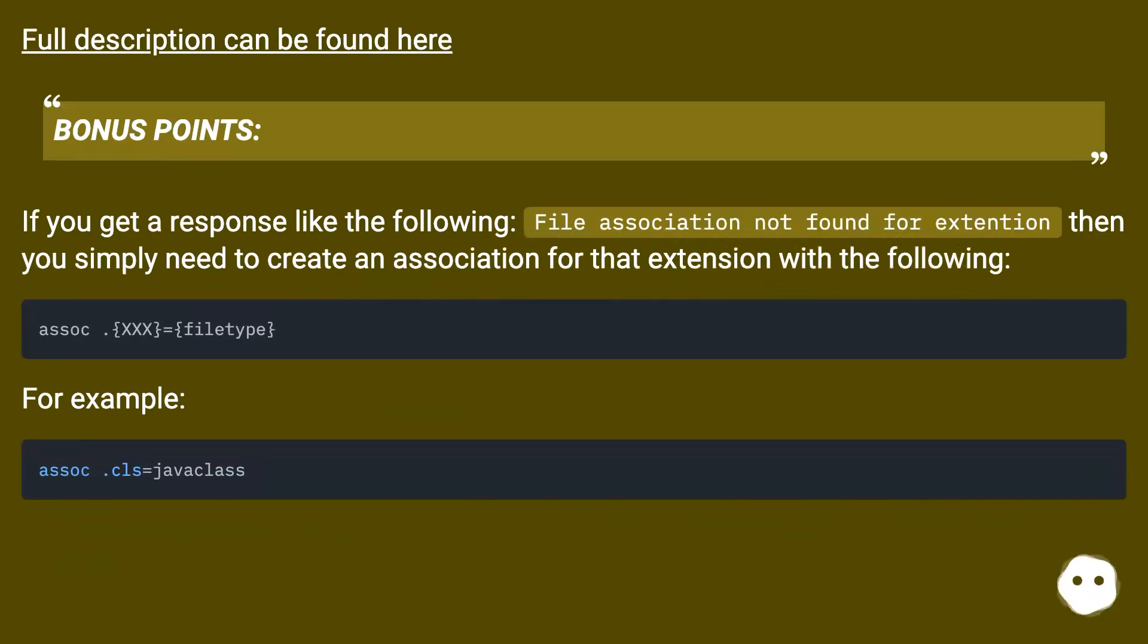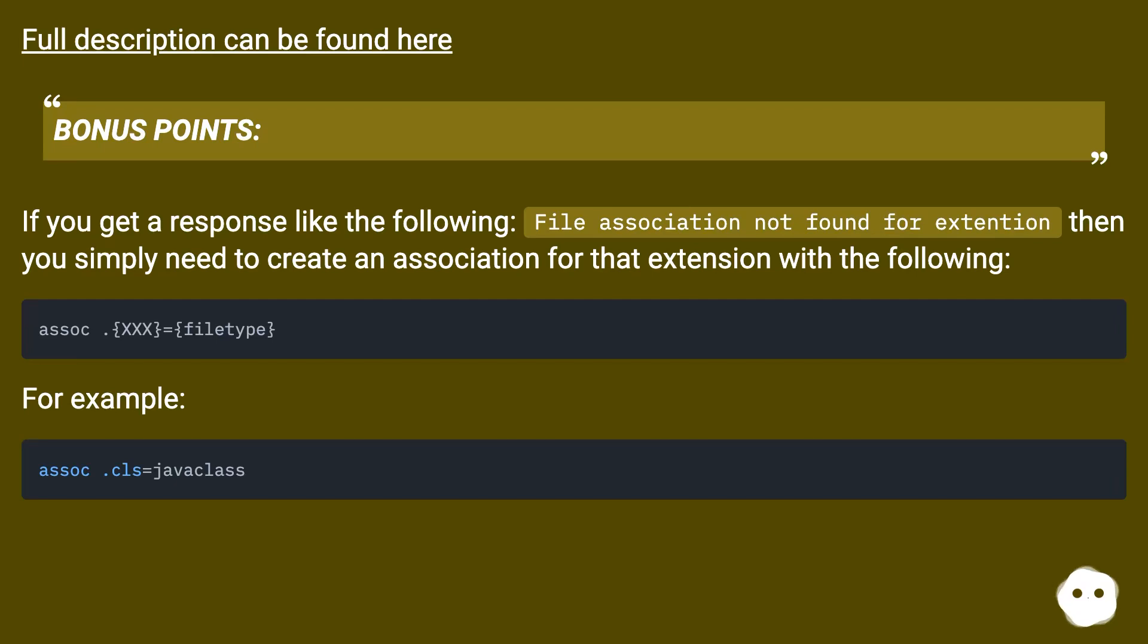Full description can be found here. Bonus points: if you get a response like the following, file association not found for extension, then you simply need to create an association for that extension with the following.